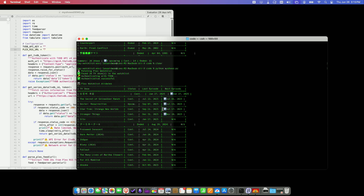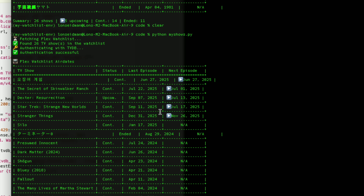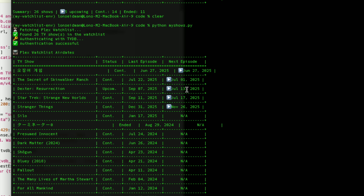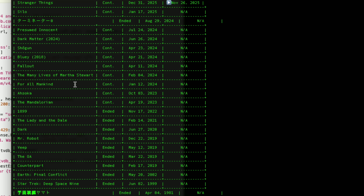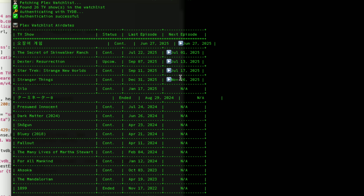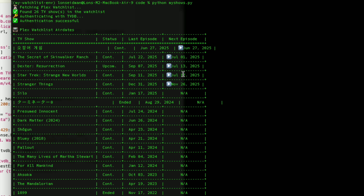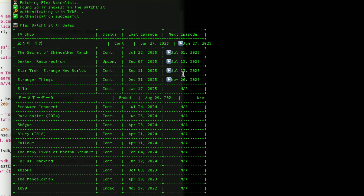I've got this list of shows here. Right now I just have it giving me a table inside my terminal window, but I could dump this out into a database, or have it work with Home Assistant or something to push notifications out — there's a lot you can do here. Squid Game is going to be the next thing released on June 27th. There'll be a new episode of Skinwalker Ranch on July 1st, the new Dexter show on July 13th, Star Trek Strange New Worlds on July 17th, and Stranger Things has its next season in November of this year. For something like For All Mankind, once a release date is confirmed it will pop up. I have it sorting by release date.